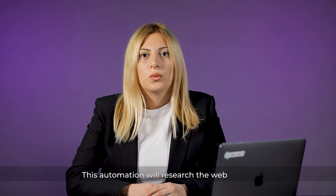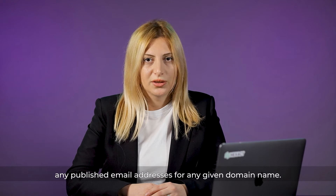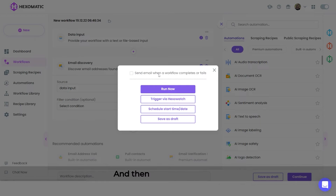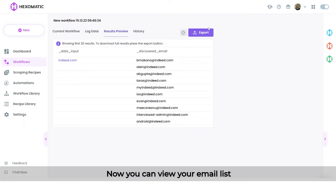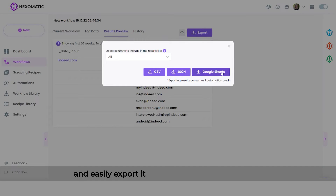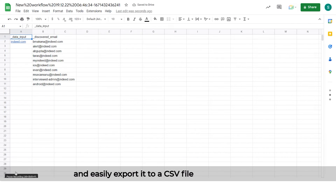This automation will research the web to find any published email addresses for any given domain name. Then, run your workflow. Now you can view your email list and easily export it to a CSV file or Google Sheet.